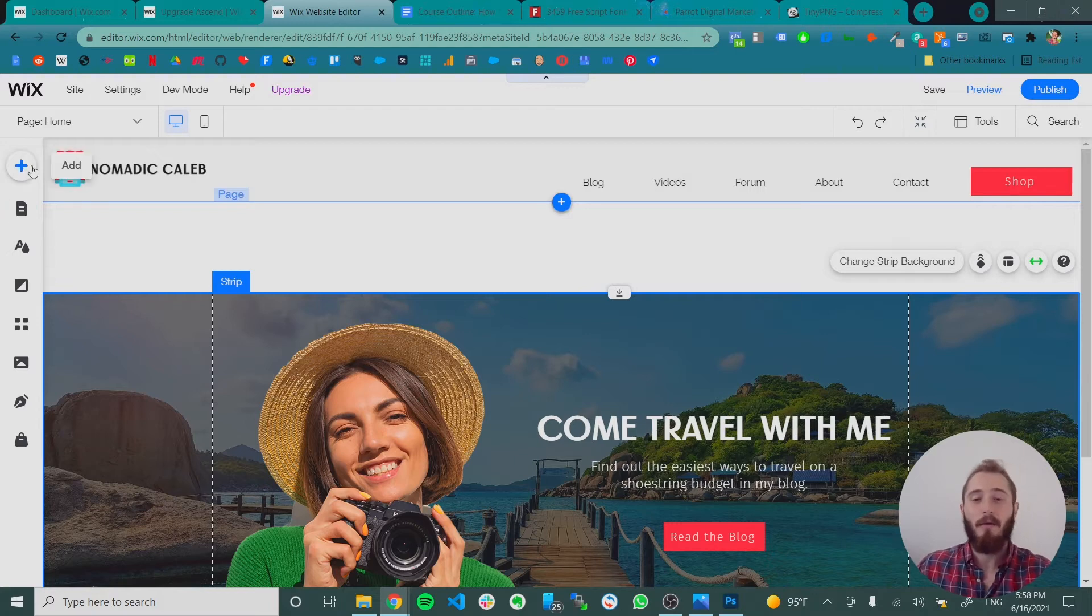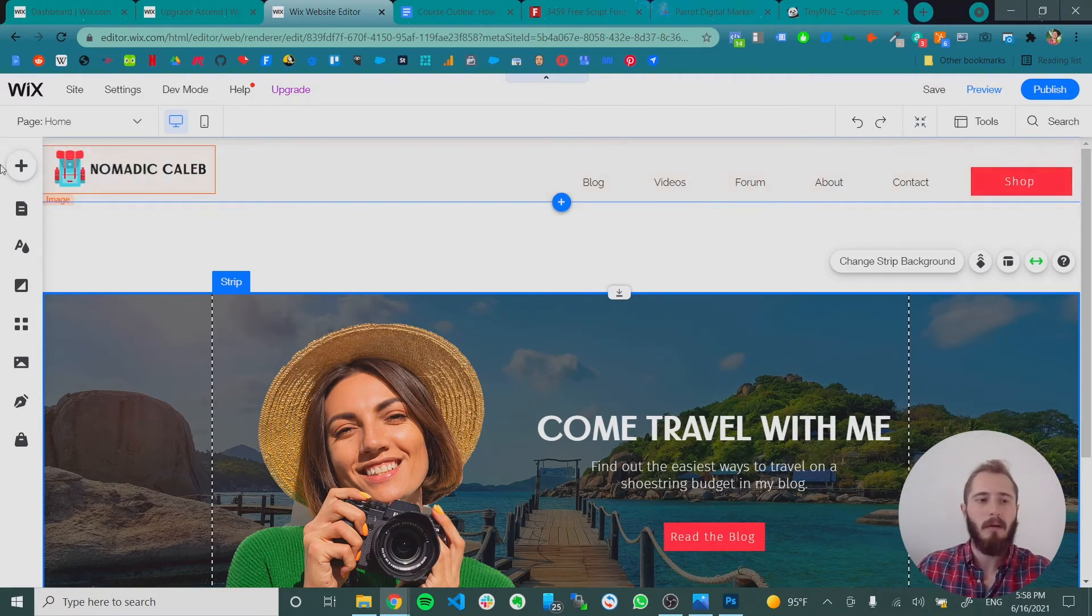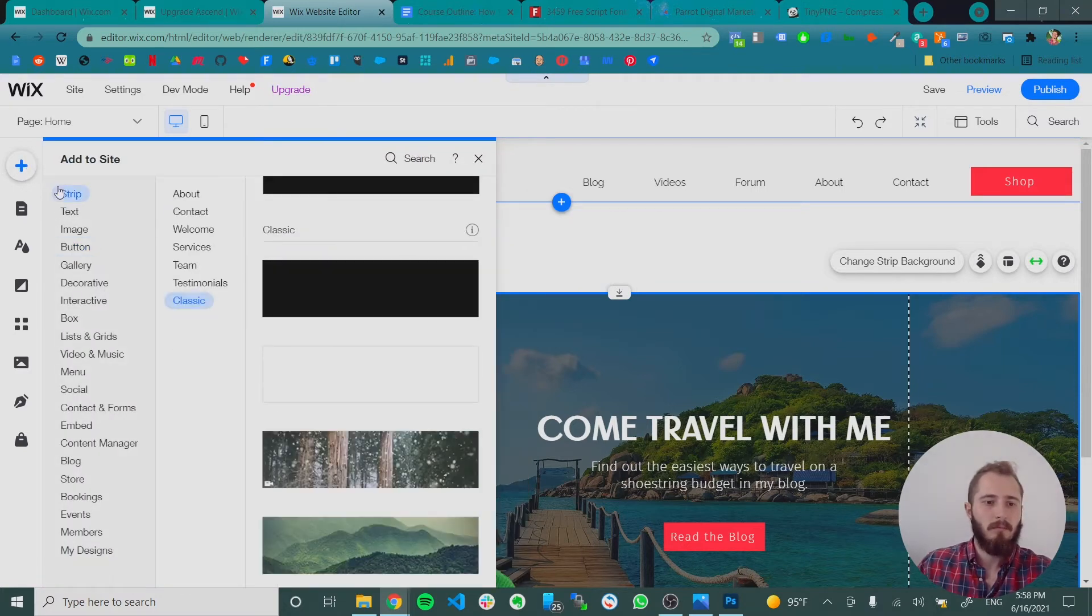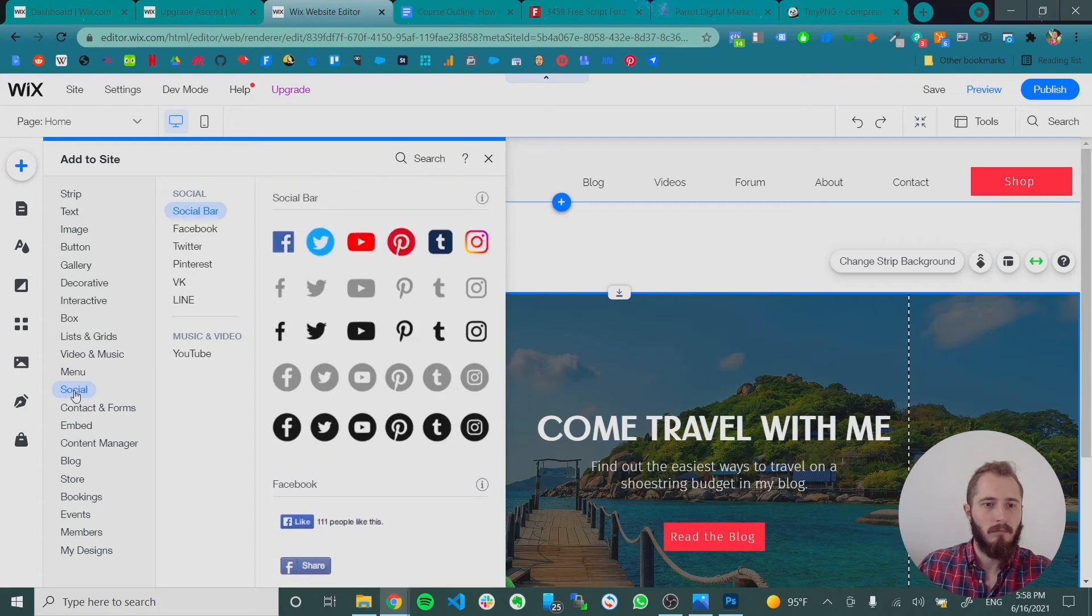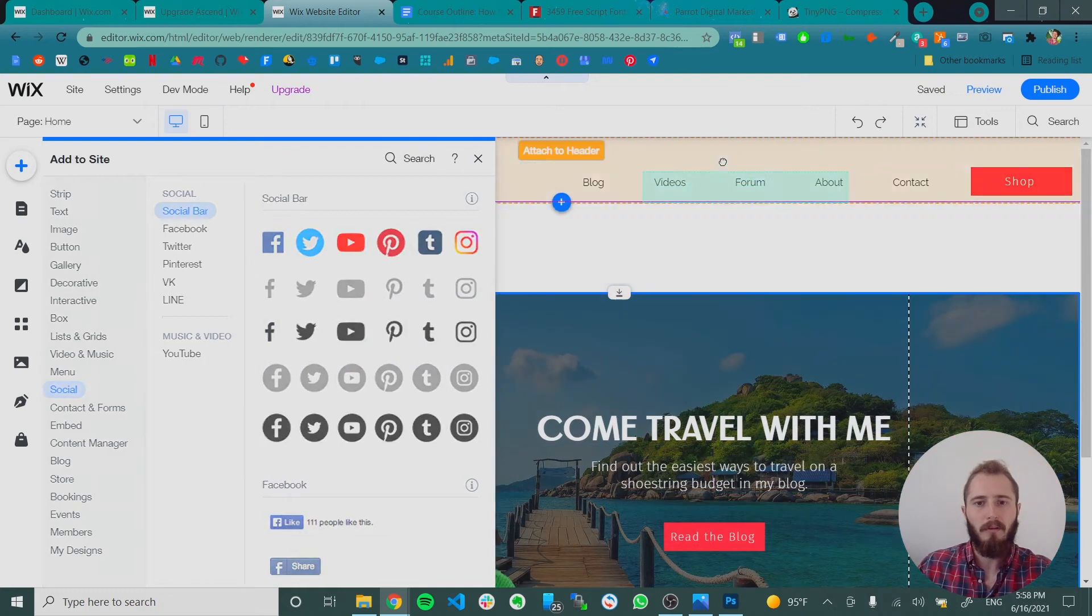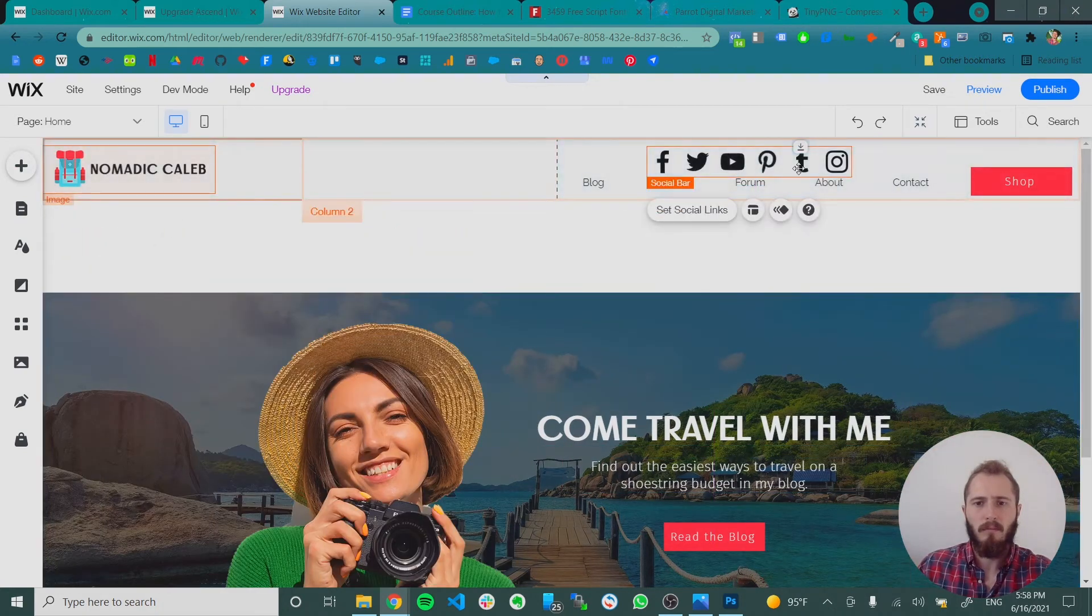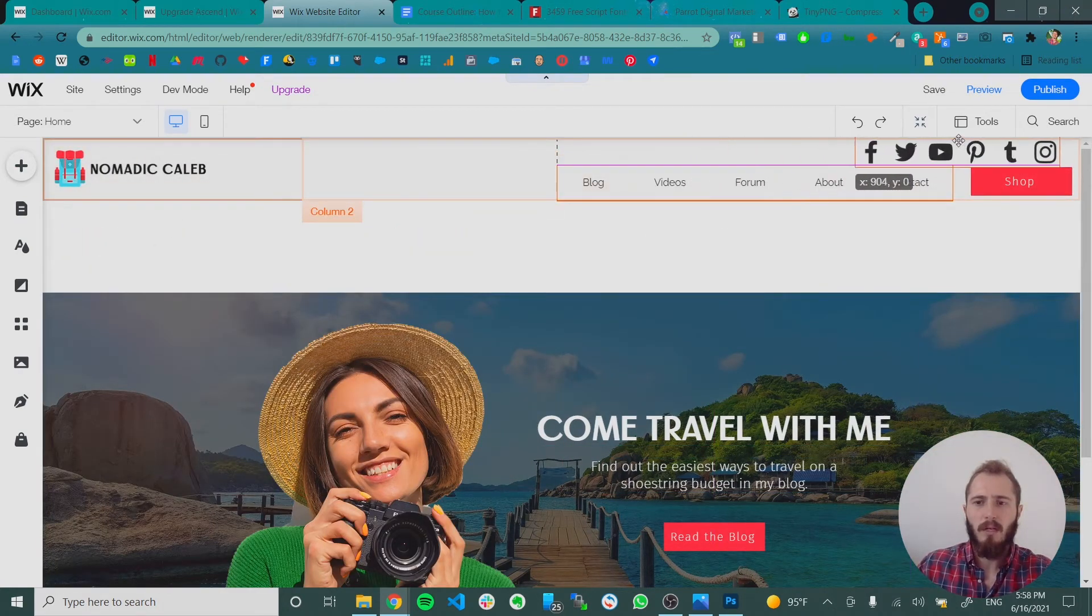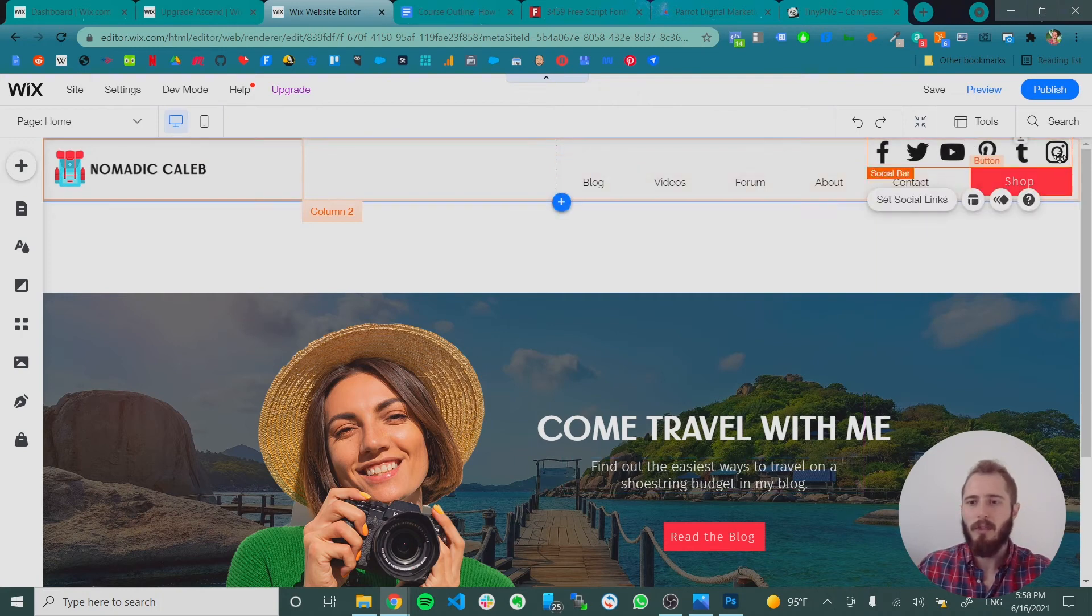Okay, and so now we're going to add social media buttons above the menu and the shop button. So we'll click plus, and then under social, right here, we have these bars. Let's do black buttons for now. And so now we have all these links to social media, let's put it to the right, aligned on the right with the shop button.